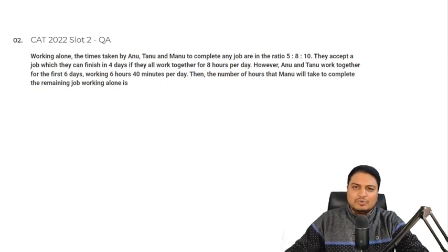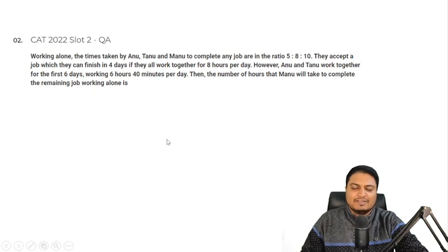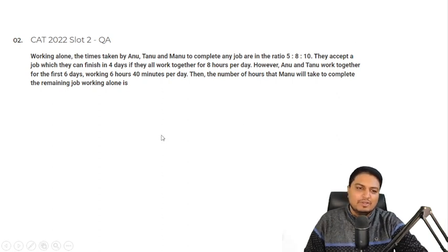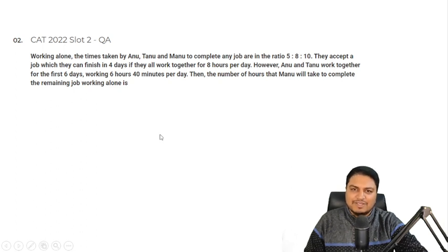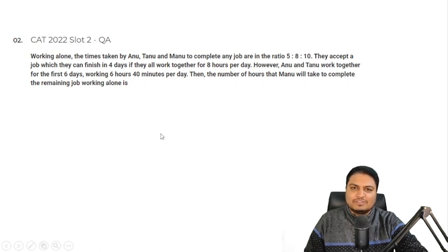Hi guys, this is question number 2, CAT 2022 slot 2 question paper, and this question is based on time and work. Working alone, the times taken by Annu, Tannu and Mannu to complete any job are in the ratio 5:8:10. They accept a job which they can finish in 4 days if they all work together for 8 hours per day. However, Annu and Tannu work together for the first 6 days, working 6 hours 40 minutes per day. Then the number of hours that Mannu will take to complete the remaining job working alone is?